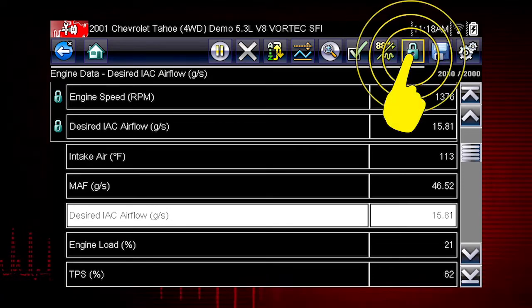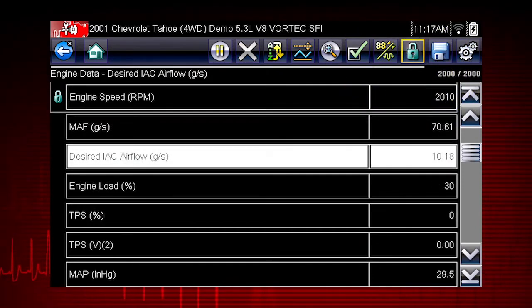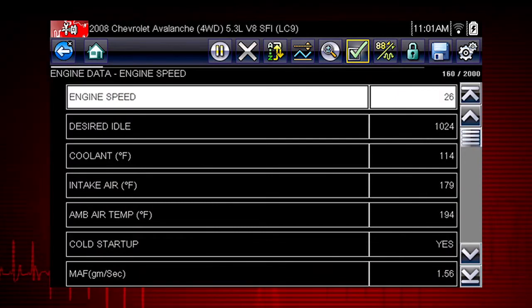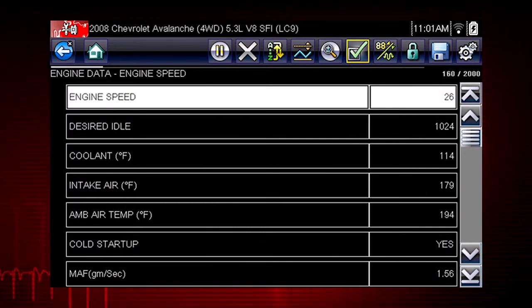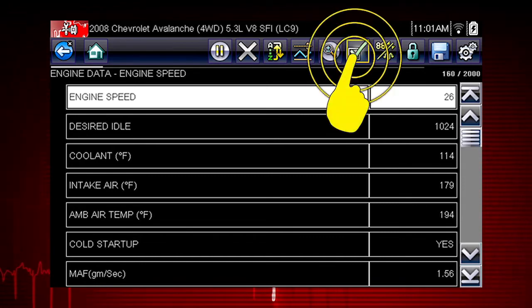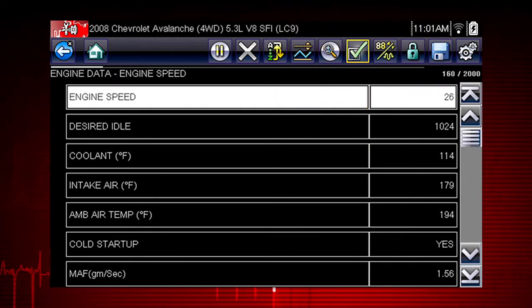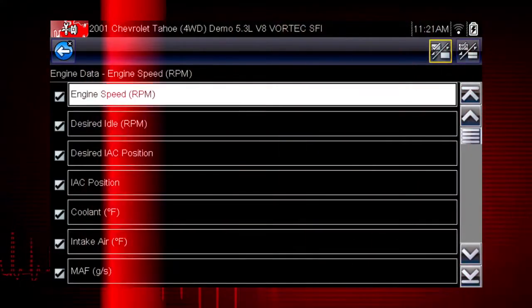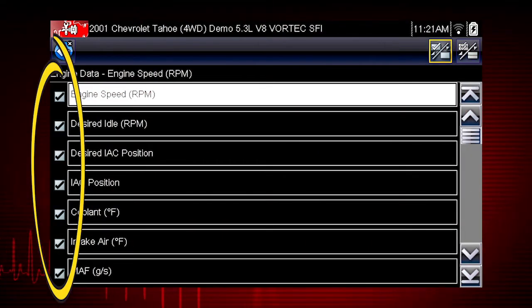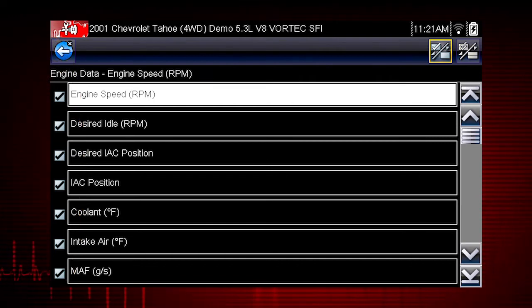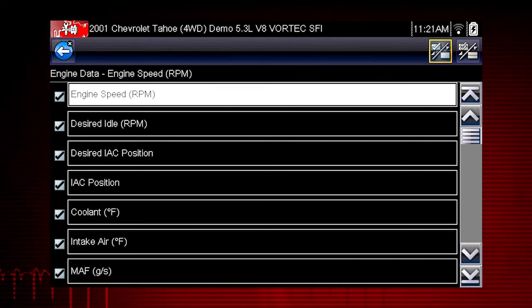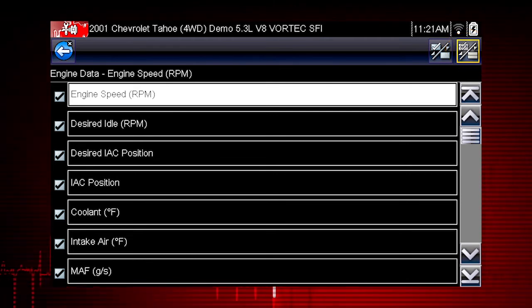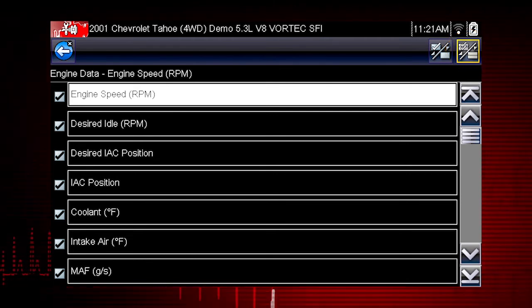Simply select the lock icon again to unlock a parameter. The custom data list function gives you even more power to customize the view. Selecting the custom data list check mark opens a menu for selecting parameters to display. Check marks to the left of the parameter description indicate which parameters are selected for display. Here we see the select all icon — use it to hide or display all the parameters.